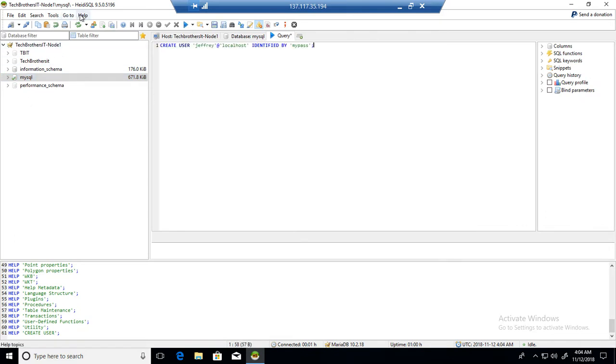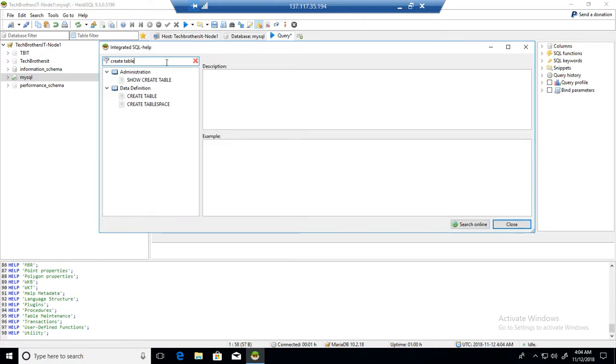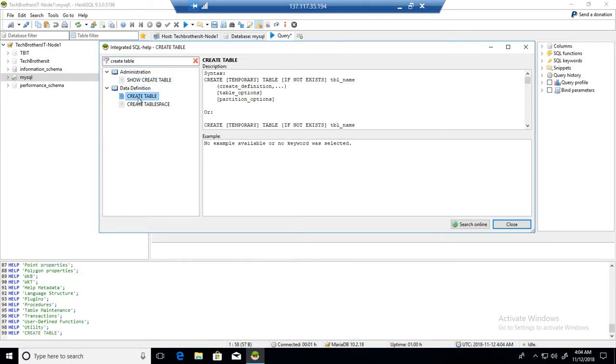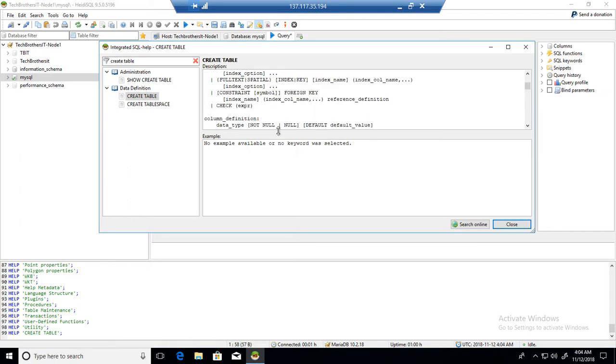Let's go back to Help again and to SQL help. If I want to create a table, I will type 'create table' and now you see it's bringing me the create table definition. The syntax is there, and different types of examples are there that really help.